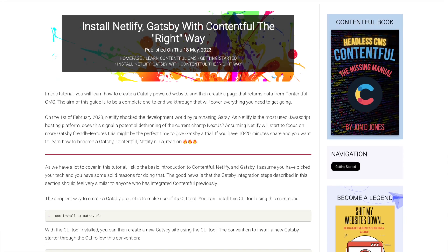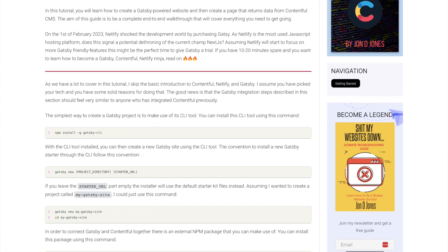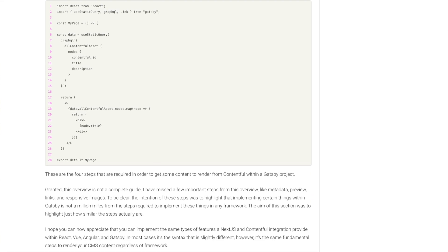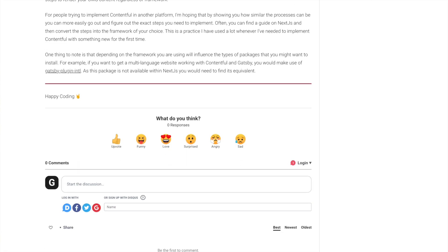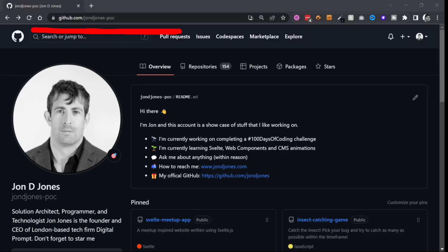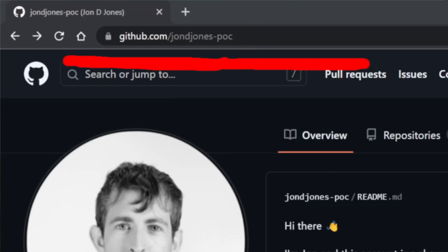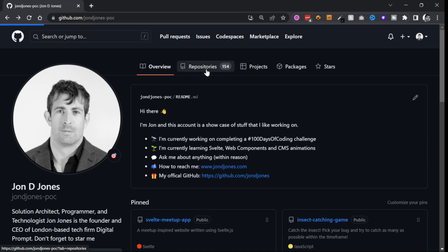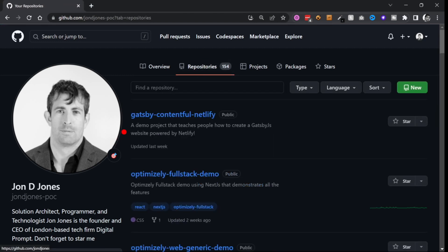Now this is part two in a series on how to hook up Gatsby, Contentful, and Netlify, so there are links below in the related tutorial which links to the other episodes. It's also worth pointing out that all the code you're about to see is available from my GitHub, so if you want quick access to it I recommend that you clone the repo called Contentful Gatsby Netlify.